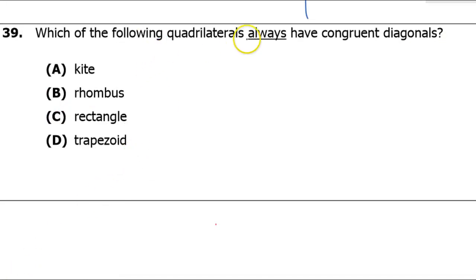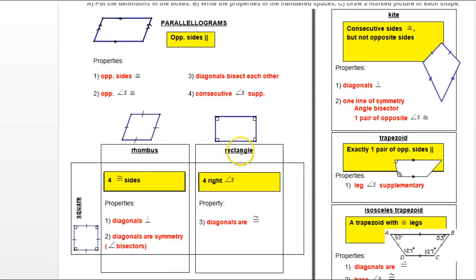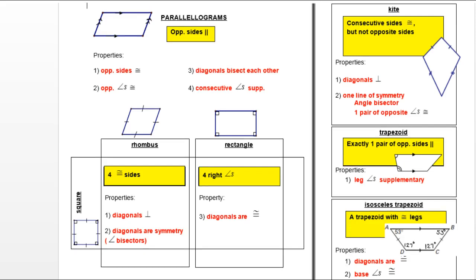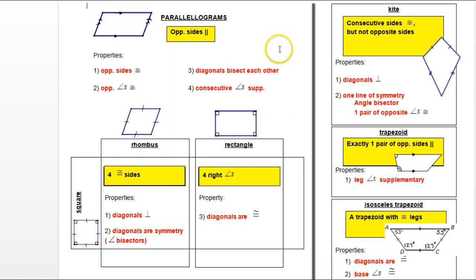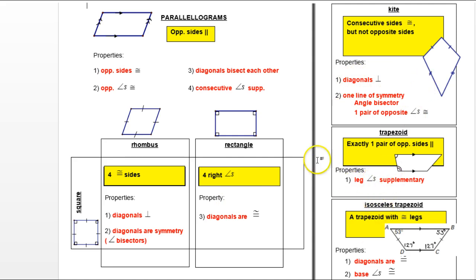Here comes a loaded question: which of the following quadrilaterals always have congruent diagonals? To answer this you need the whole properties chart in mind. It's almost like a Venn diagram — parallelograms are at the top, and a rhombus, rectangle, and square are all special cases of parallelograms. Kites and two kinds of trapezoids are also listed.